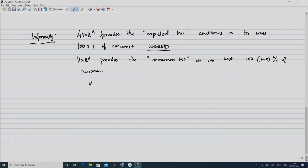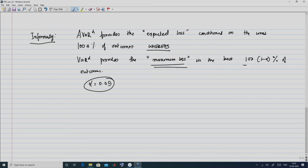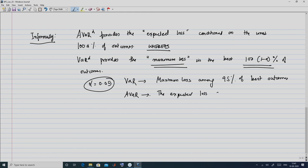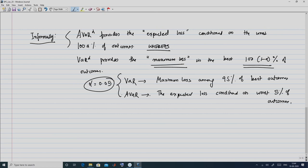For example, if we choose alpha equal to 0.05, VAR provides the maximum loss amongst the 95 percent of best outcomes, whereas A-bar of alpha provides the expected loss conditioned on the worst 5 percent of outcomes. This statement distinguishes the definition of VAR-alpha and A-bar-alpha for the identical alpha.